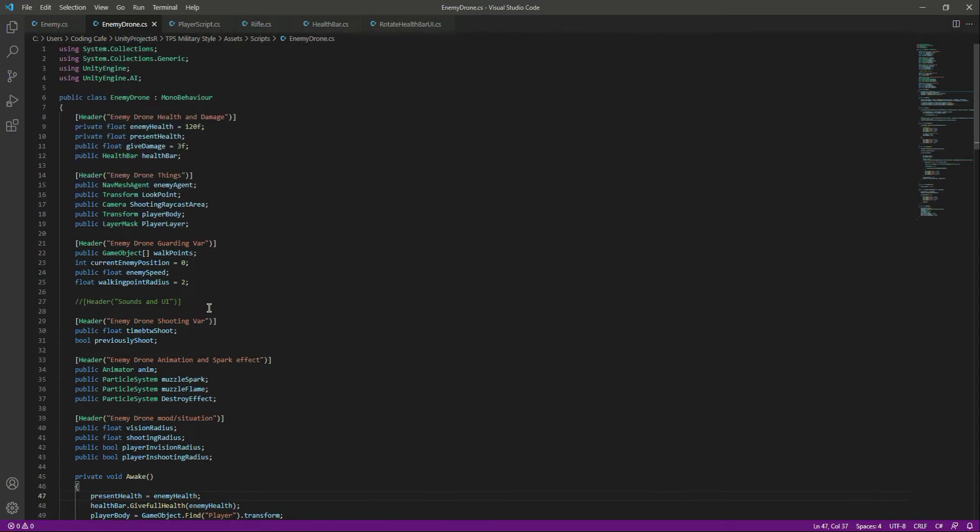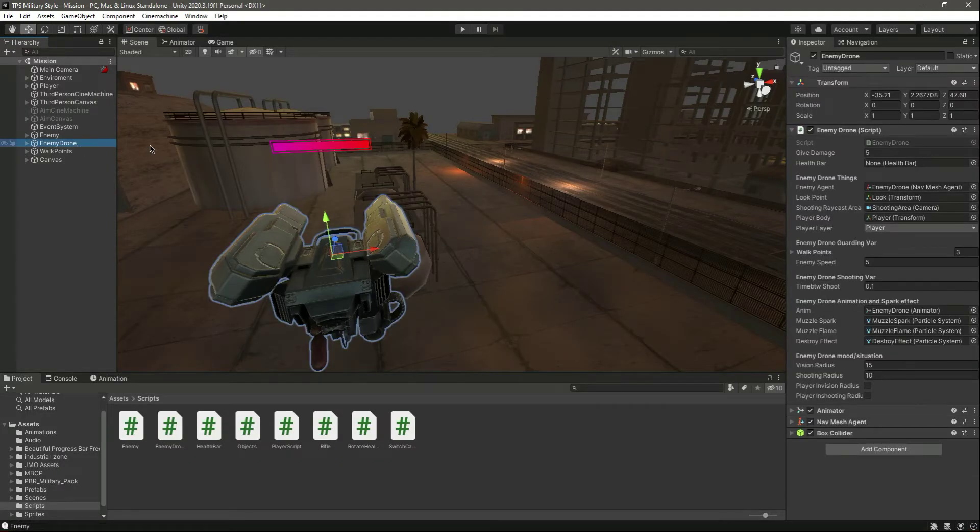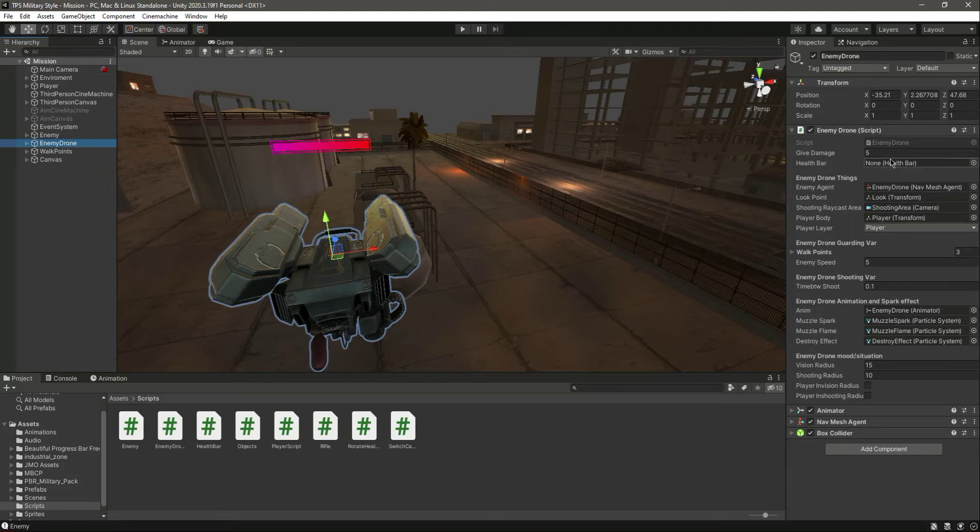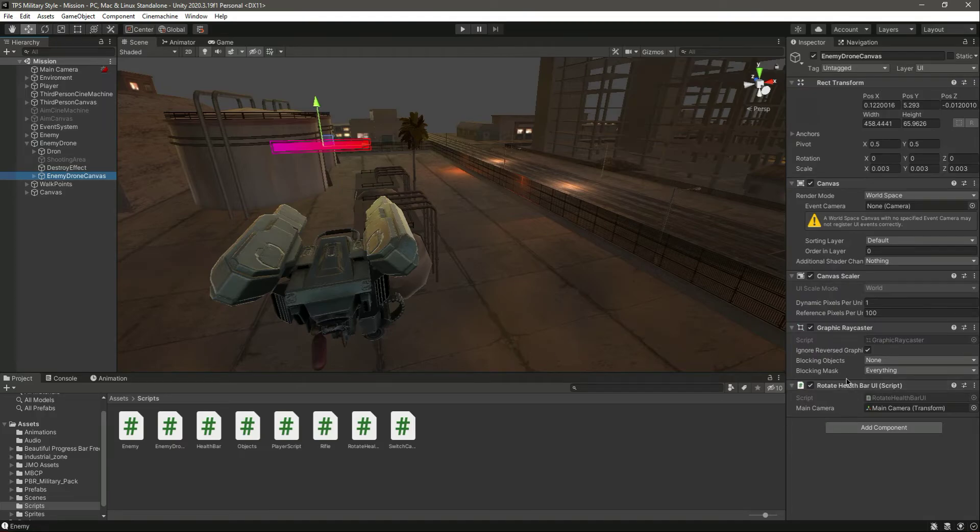With this done, get back to Unity. Click on the drone. We need to provide the health bar there. In the enemy drone canvas, drag and drop the health bar there. On the canvas, we already have the rotate health bar now.